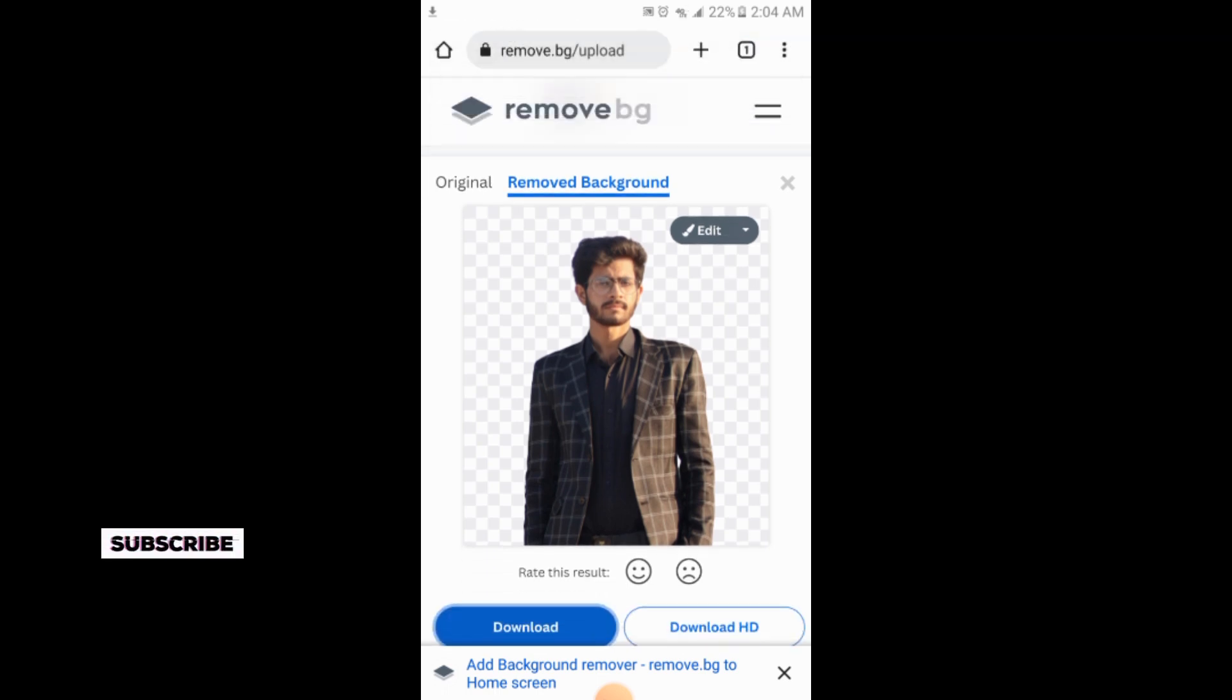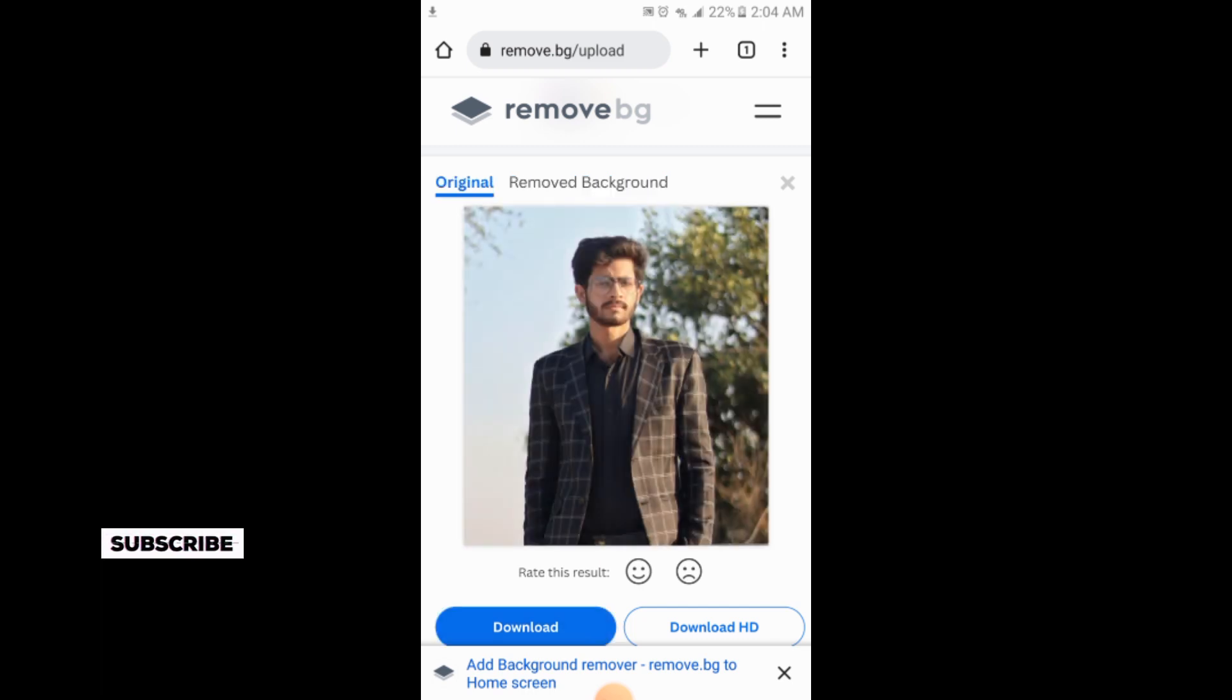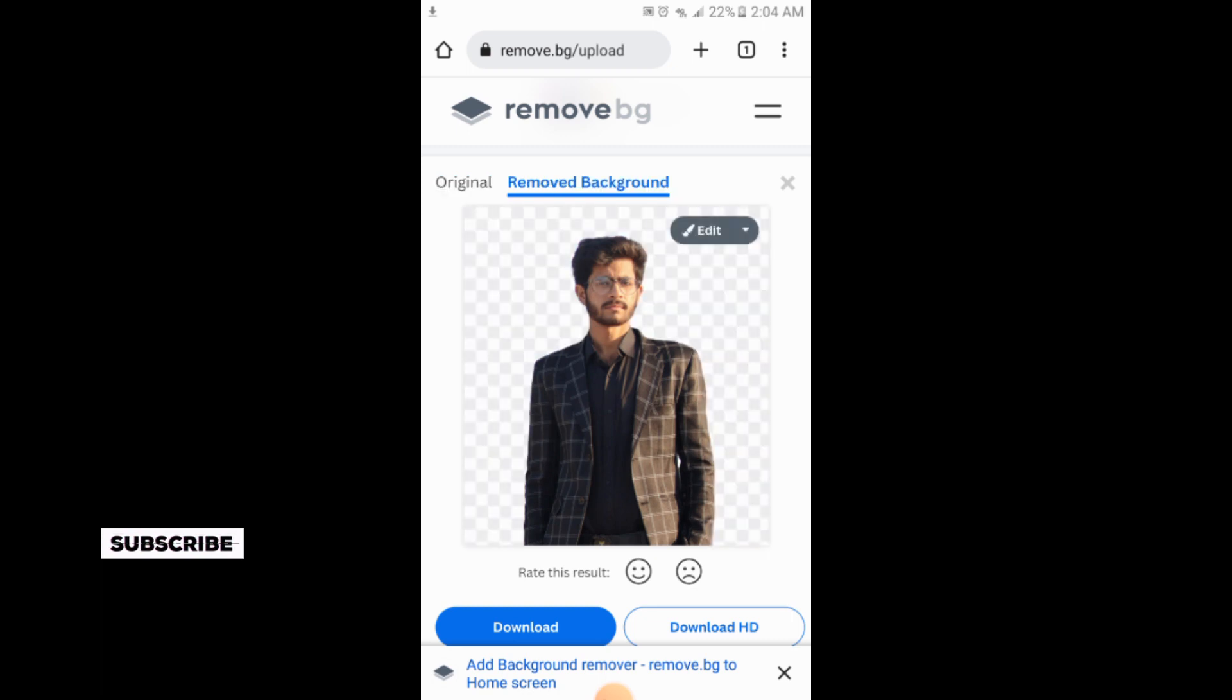So this is the simple process. If you want to see the original picture, you will simply tap on original. This was the original picture and the removed background. Then you will tap on remove background. The background has been removed.